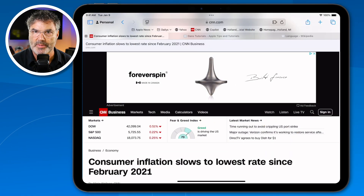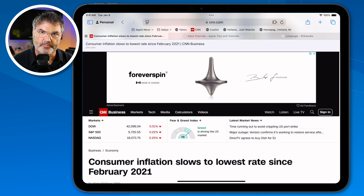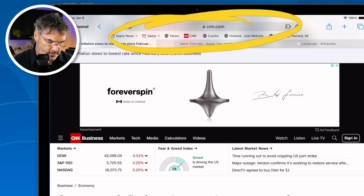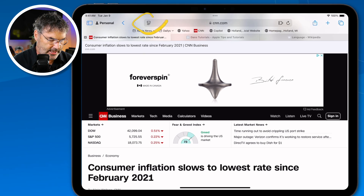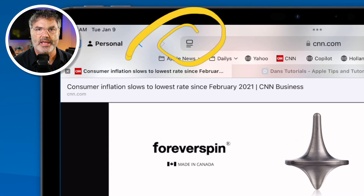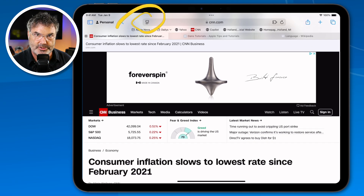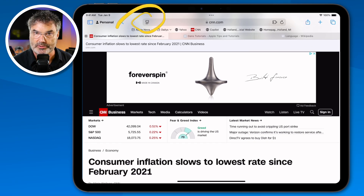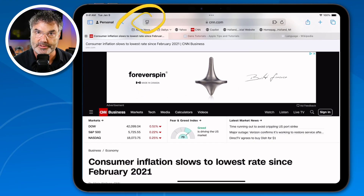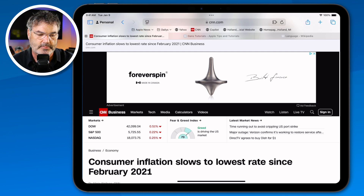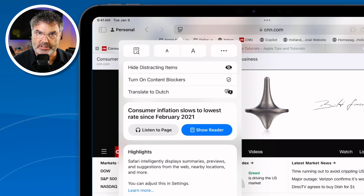Basically the big change is the page menu. When we're looking up at the URL here, if we go over to the left you're going to see this little icon — this is the page menu. Apple redesigned this and made tools easier to access. When I tap on it, I get different options.